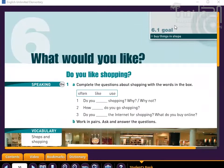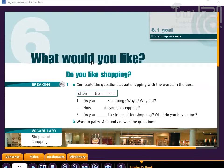Assalamu alaikum wa rahmatullahi wa barakatuh. Welcome once again to English Unlimited A2. Today's lesson is titled 'What Would You Like?' This is the way we offer someone something, and it is very polite.